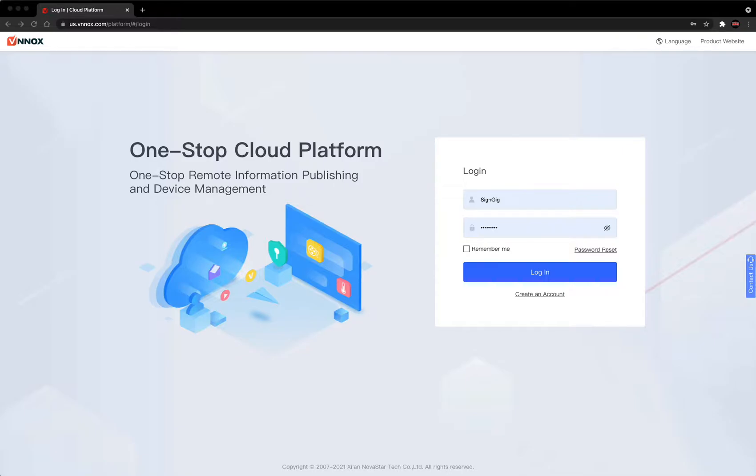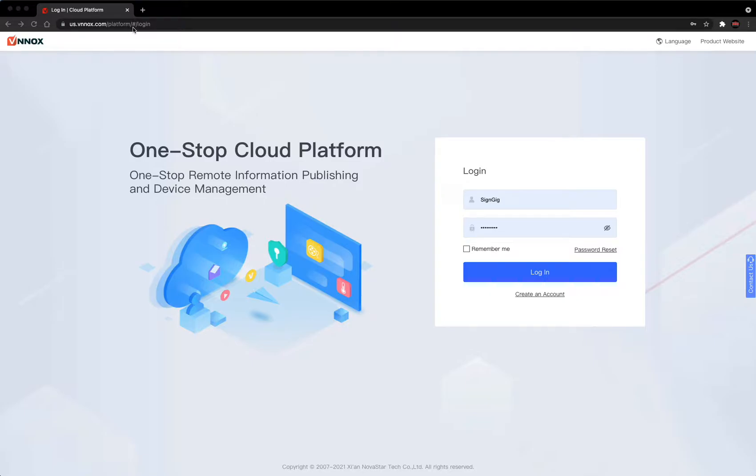First thing you want to do is go to us.vnnox.com/platform/#/login. You might want to bookmark this after going to it to make it easier to get to next time.